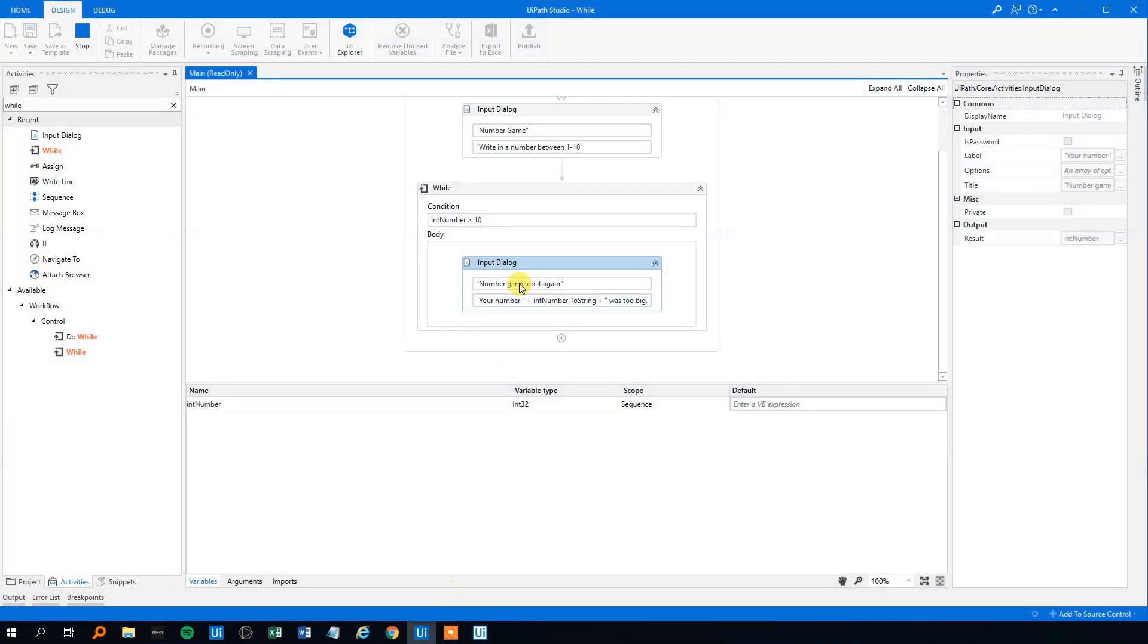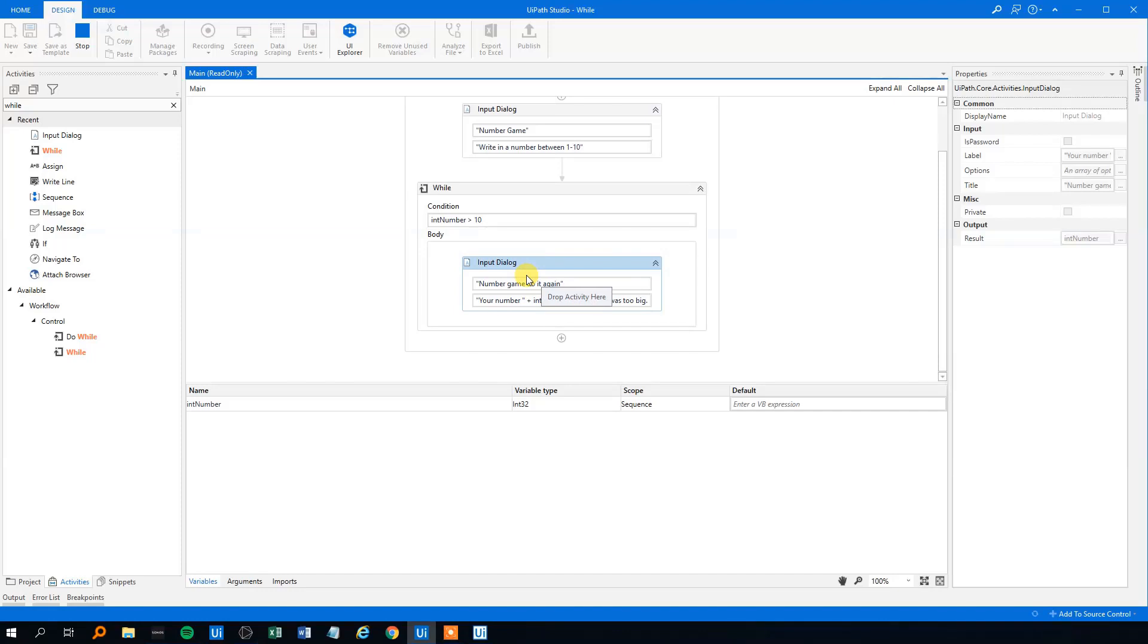Especially this might not be the most difficult case. But if the condition or the thing was way more complicated, then we essentially created this unlimited loop, which we want to avoid.